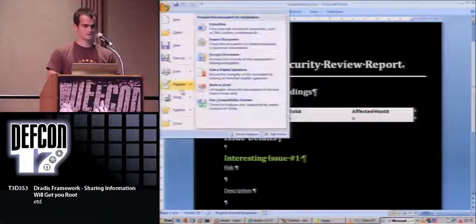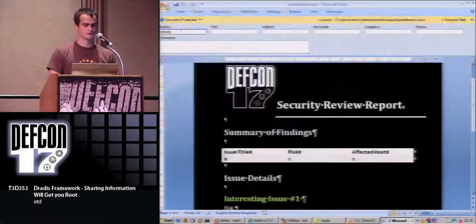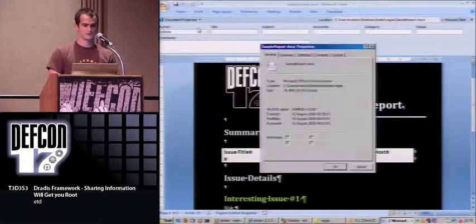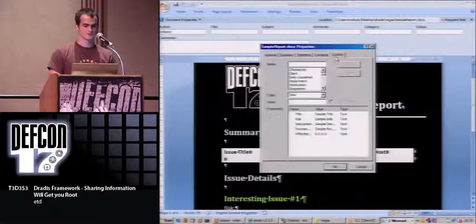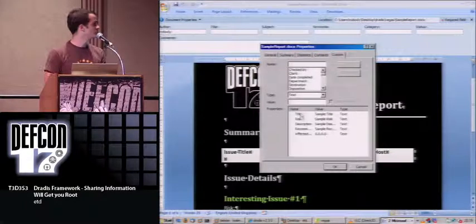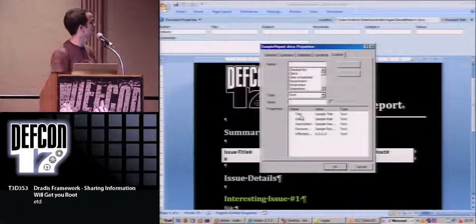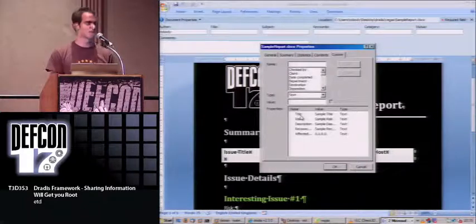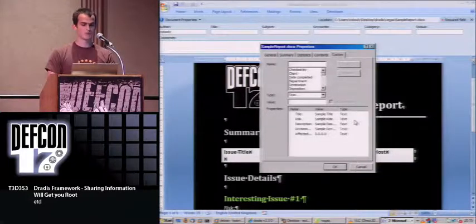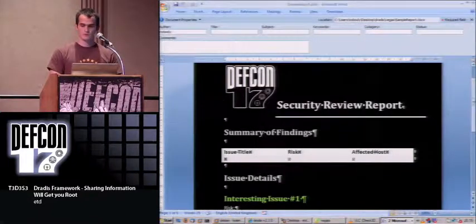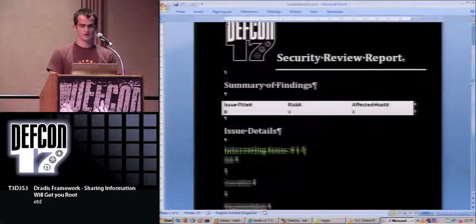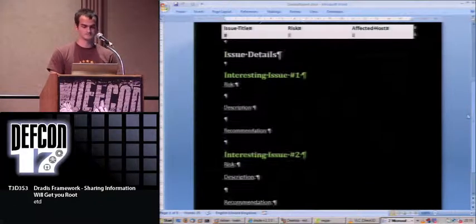It's just a Word document, and I wanted to show you how easy you can convert any Word document into a template for the framework. This is basically just a standard document, and the only thing I have done is here create some custom properties for the document. I have title, risk, description, and recommendation.